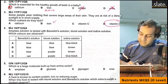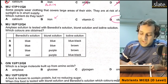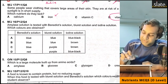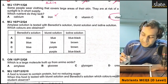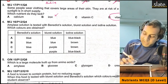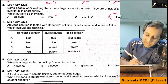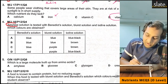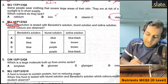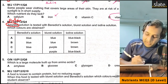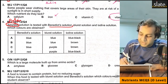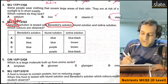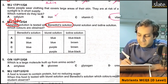Next question: amylase solution is tested with Benedict solution. Amylase is basically an enzyme, and an enzyme is a protein. So you have a protein solution being tested with Benedict solution. What result will it give?